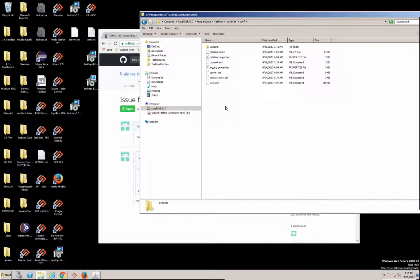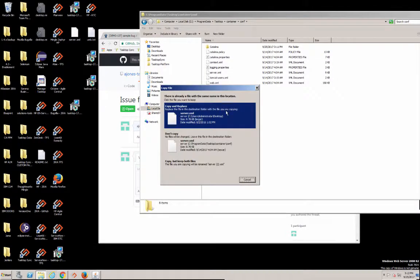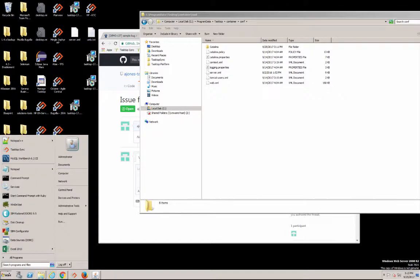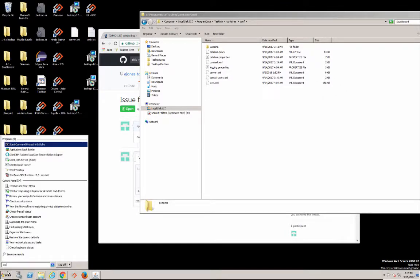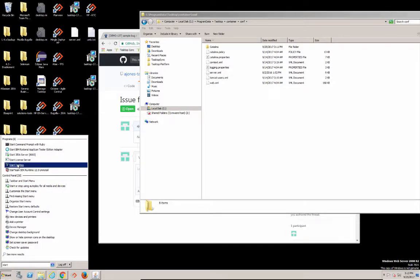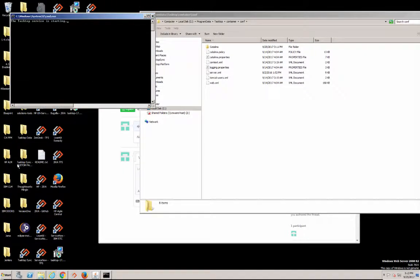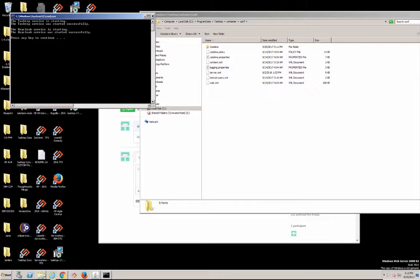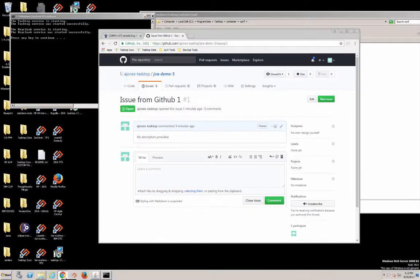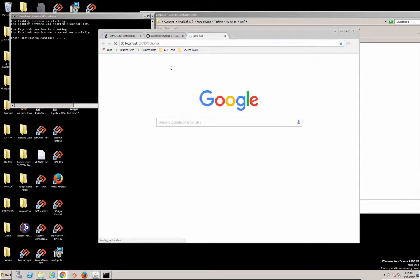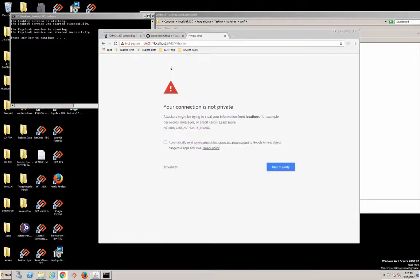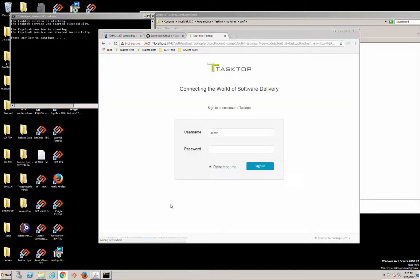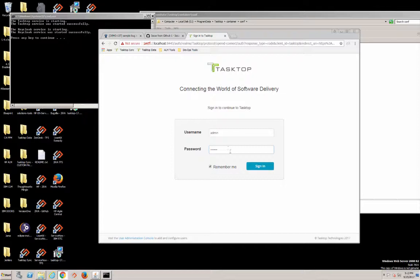We'll paste that in there. Okay, and now we're going to start TaskTop. Okay, looks like we've started up there. Now we're going to go ahead and open the TaskTop Integration Hub. We'll just have to say no problem here and enter in our sample password which is TaskTop.